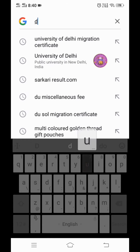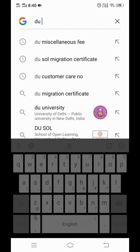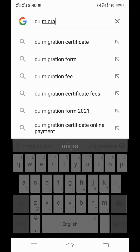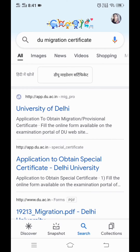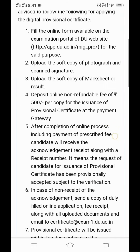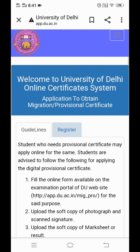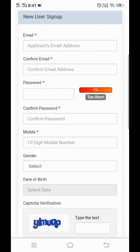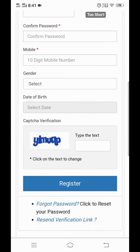Here you can add DU Migration Certificate. After that, you have to click on University of Delhi. After that, these guidelines will open. After that, you have to register yourself.